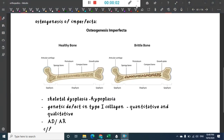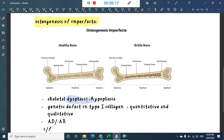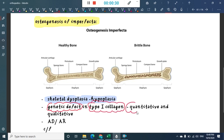Let us now learn about one more metabolic disorder called osteogenesis imperfecta. It is a skeletal dysplasia or hypoplasia syndrome. There is a genetic defect in type 1 collagen, both qualitatively and quantitatively. It can be either autosomal recessive or autosomal dominant.